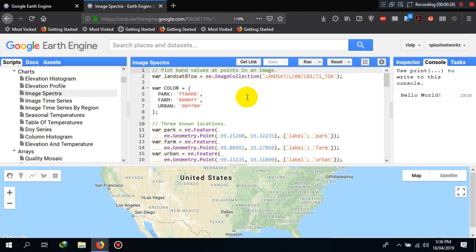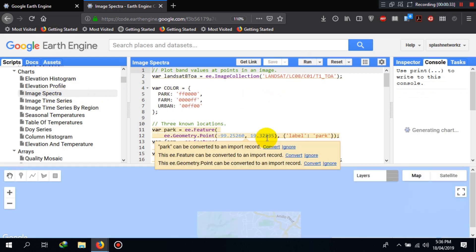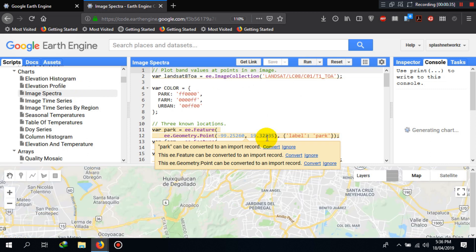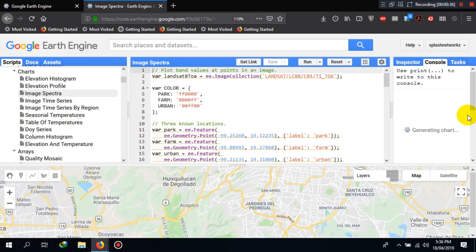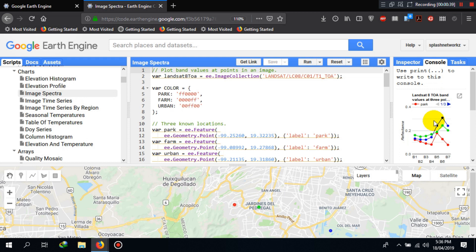For example, I clicked on it, it loaded the script here. Now you can run it and you see the chart generated here in the console.